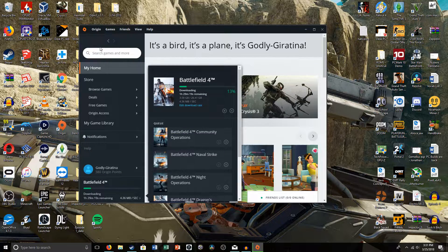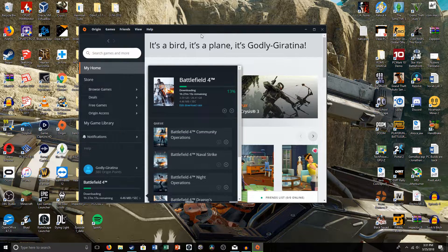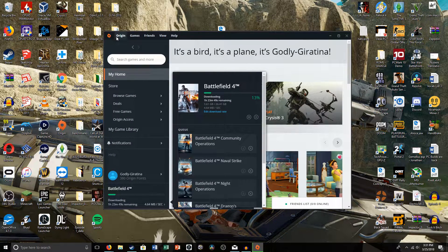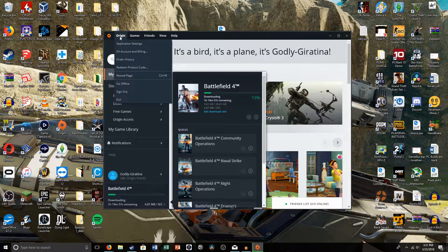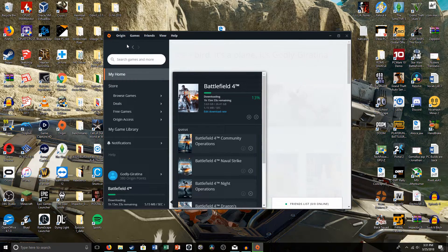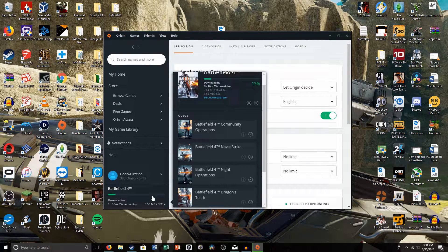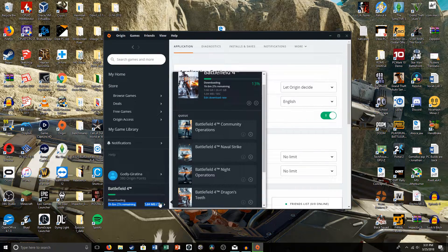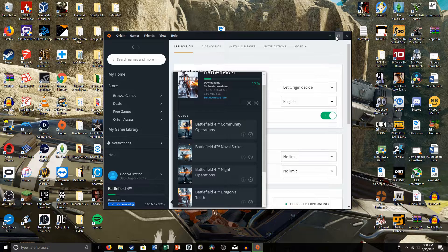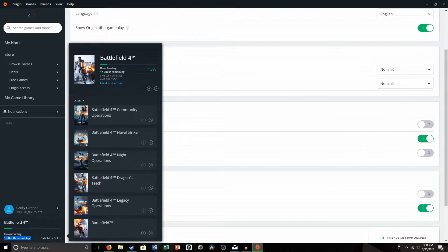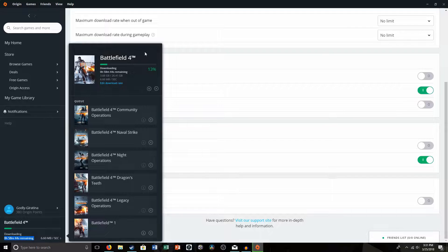So then what you're going to want to do is open up your Origin app like this. Come up here to Origin, click Application Settings, and this little pop-up is in the way. I'm just going to try it. Come on, it's in the way. Anyway, I guess that's fine.